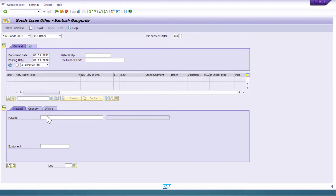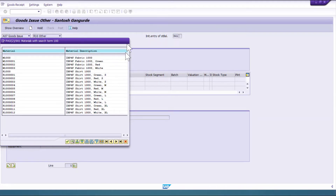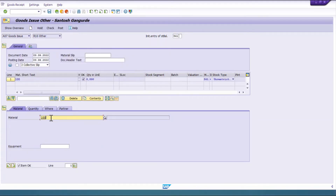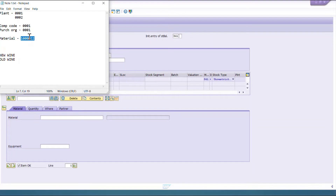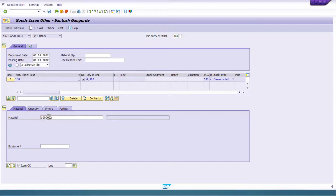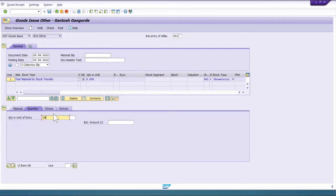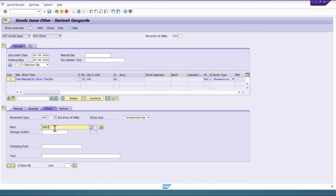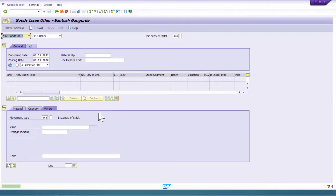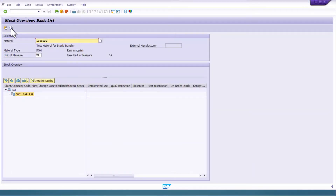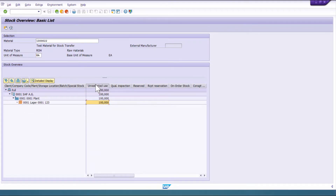I'll create 100 quantity of this material. I select the material I have created, provide quantity 100, and specify plant 0001 and storage location 0001. I create the item and save it — the initial stock is created. Now I check in MMBE and confirm I have the initial stock in unrestricted use.